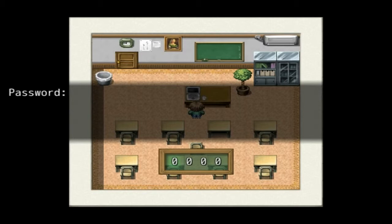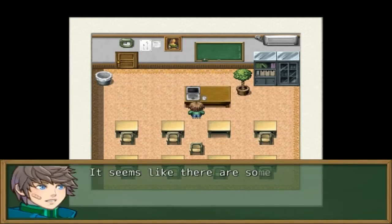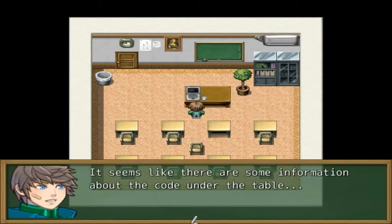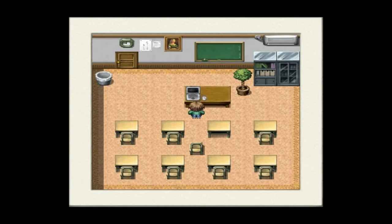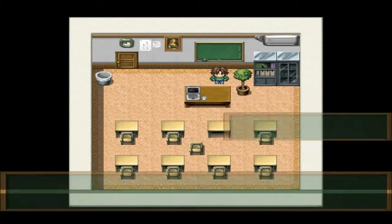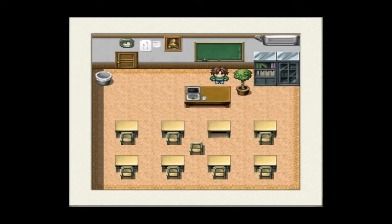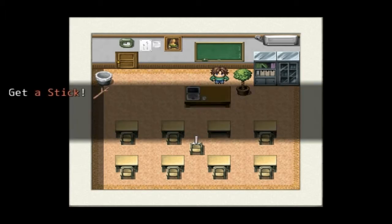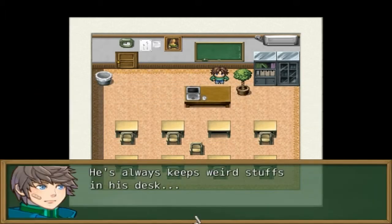Yep, you really are. Insert the charger into the laptop — let's start. Password? One, two, three, four. It seems like there's some information about the code under the table. Got a stick. It always keeps weird stuff in this desk.